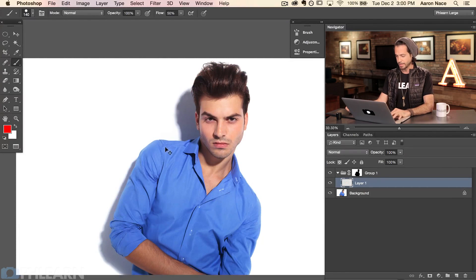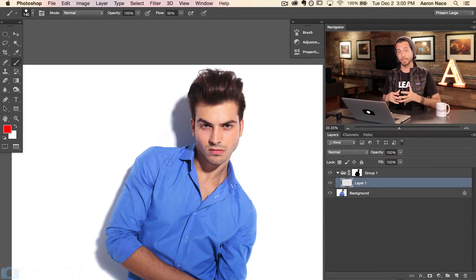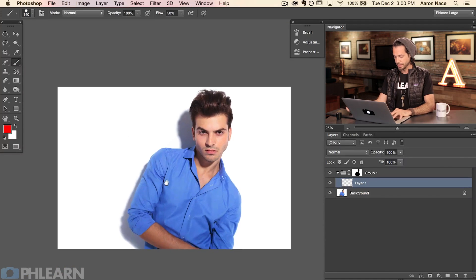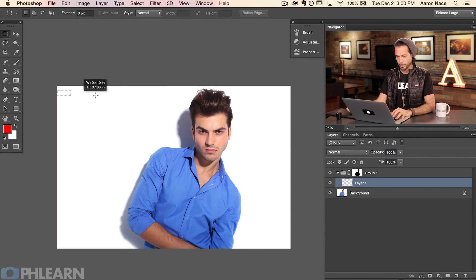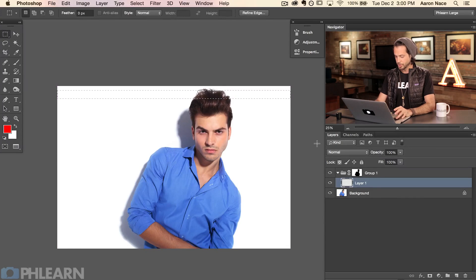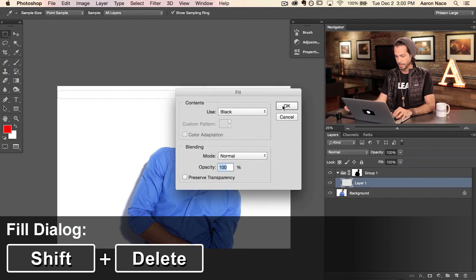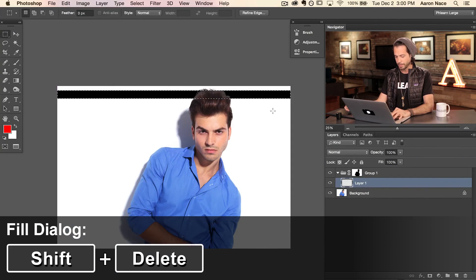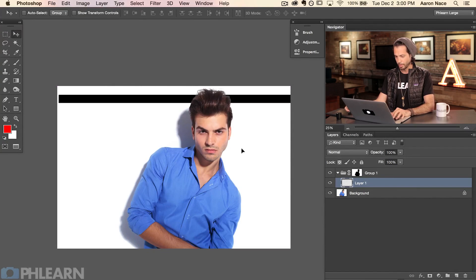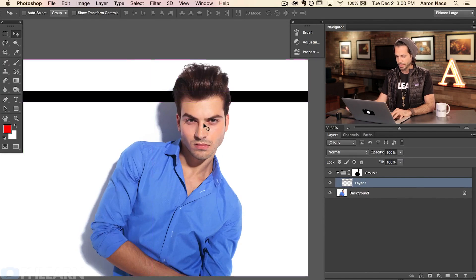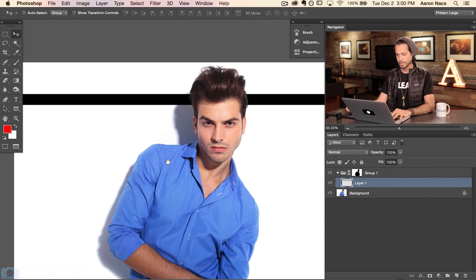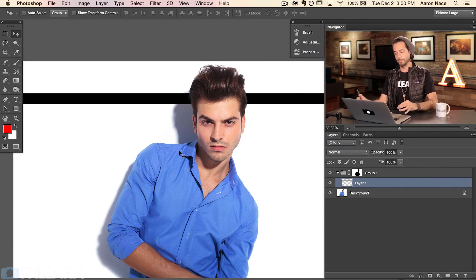Now I'm going to show you how to use what's called a step and repeat to make a repeating pattern in Photoshop. I'll zoom out and grab a rectangular marquee tool to make a thin stripe at the top, then hit Shift-Delete to fill it with black. Let's deselect with Command D — we can see I can move this up and down and it's not going to show up where my subject is. Now I'm going to show you how to repeat this over and over again in the image.